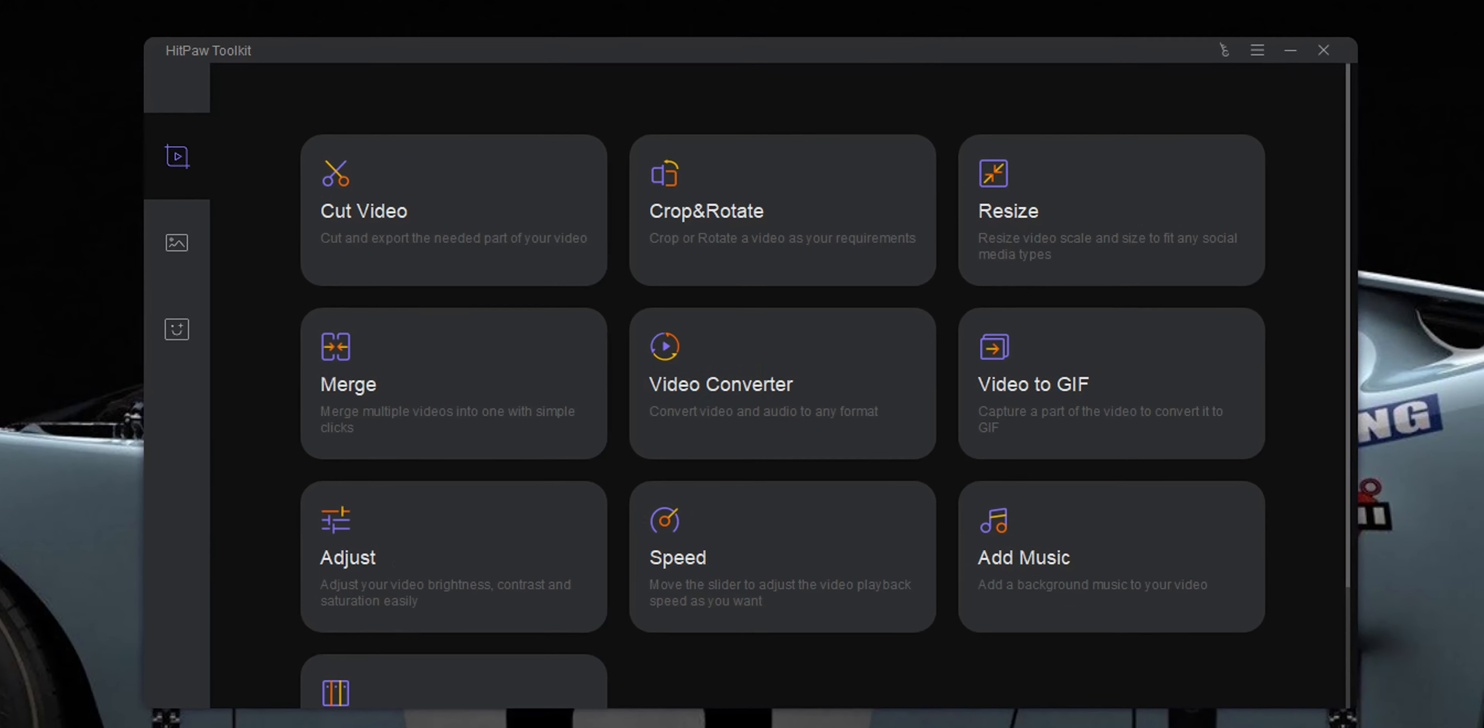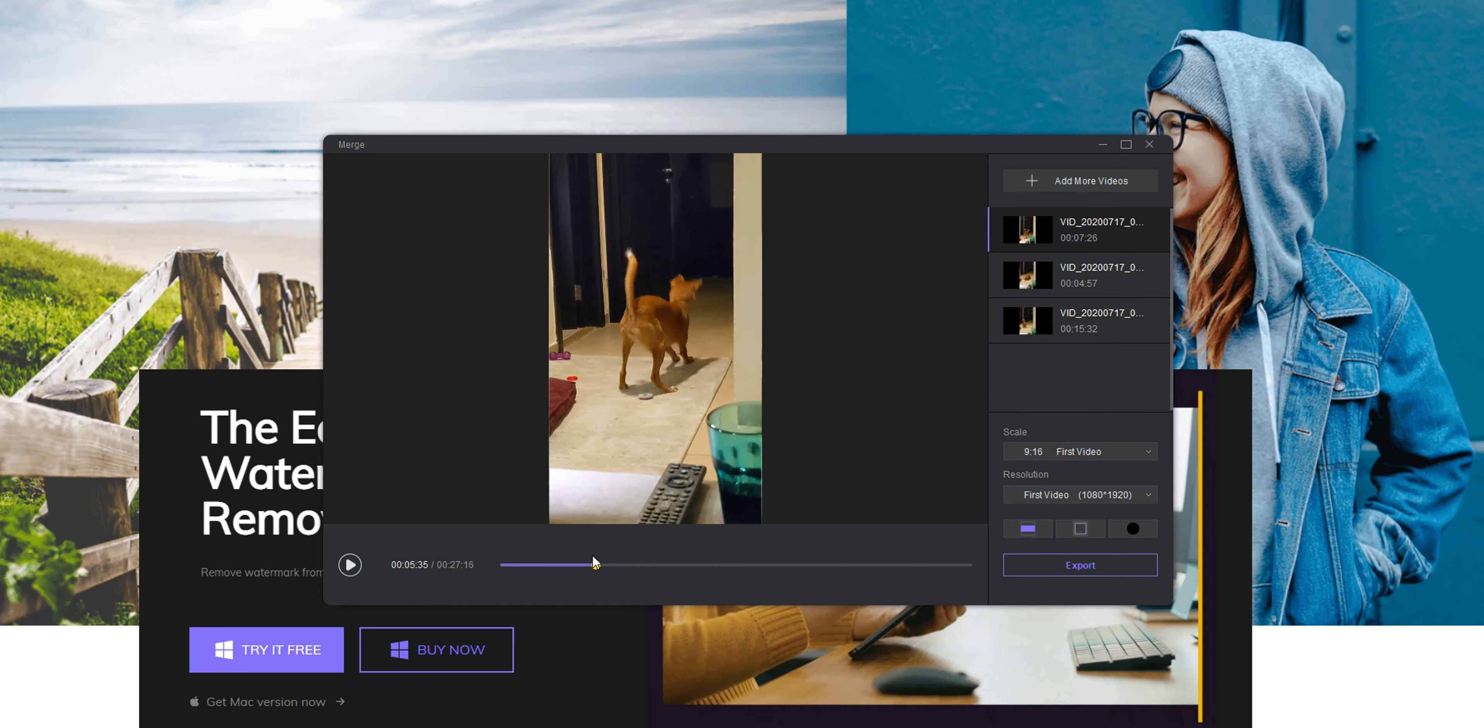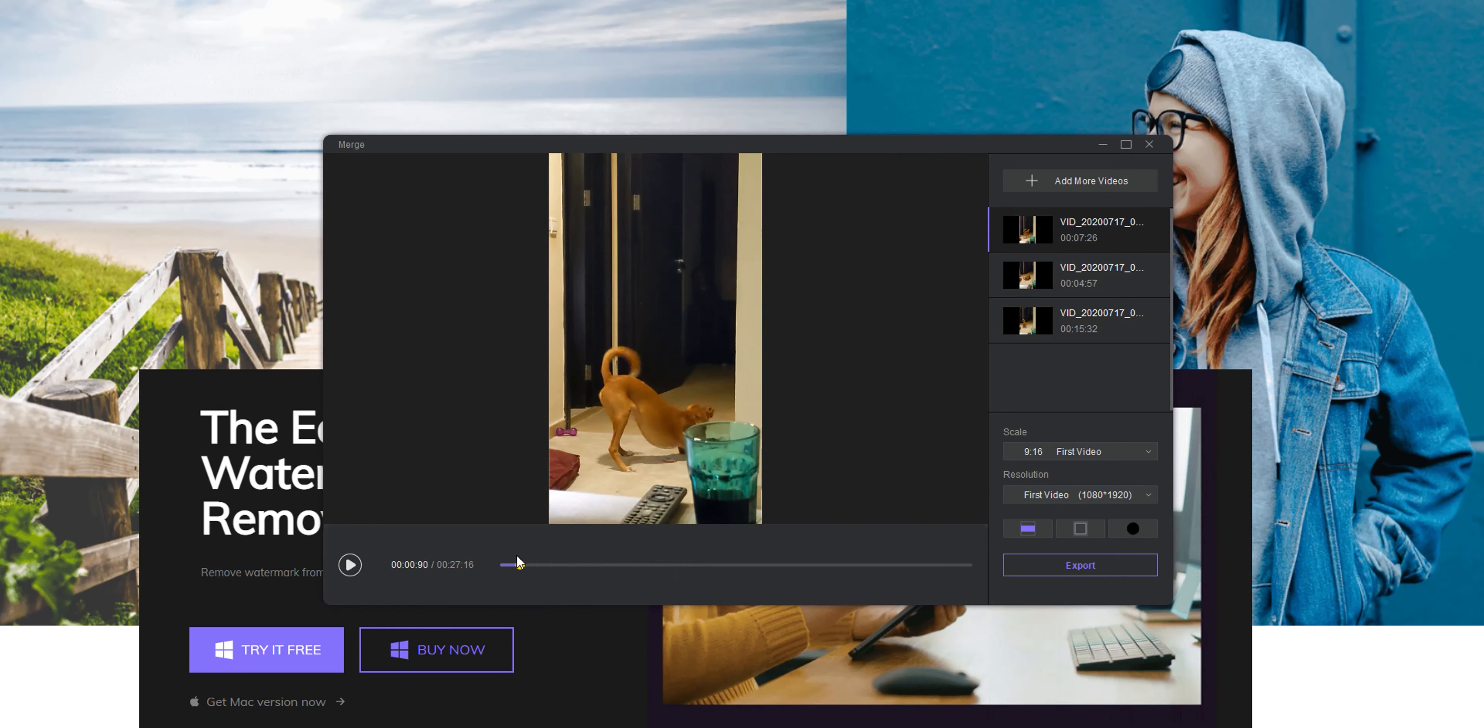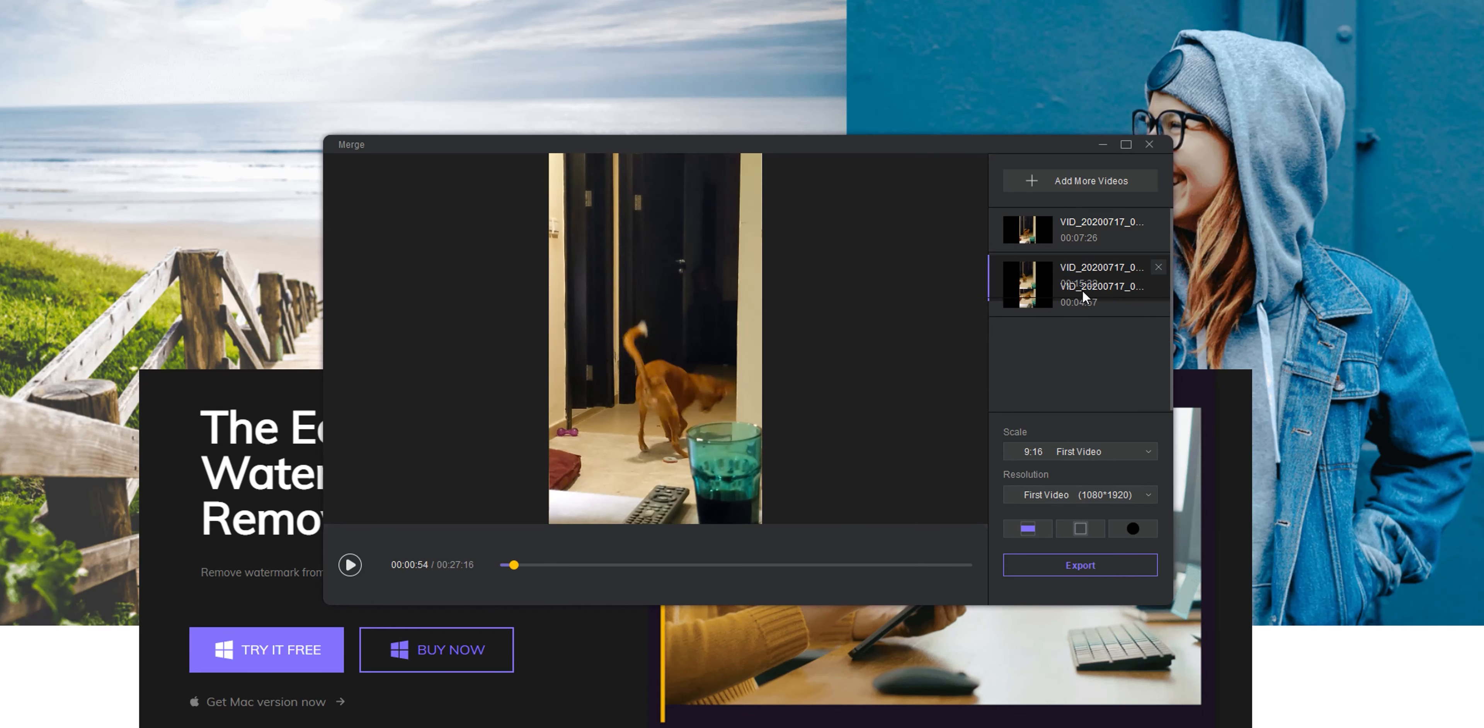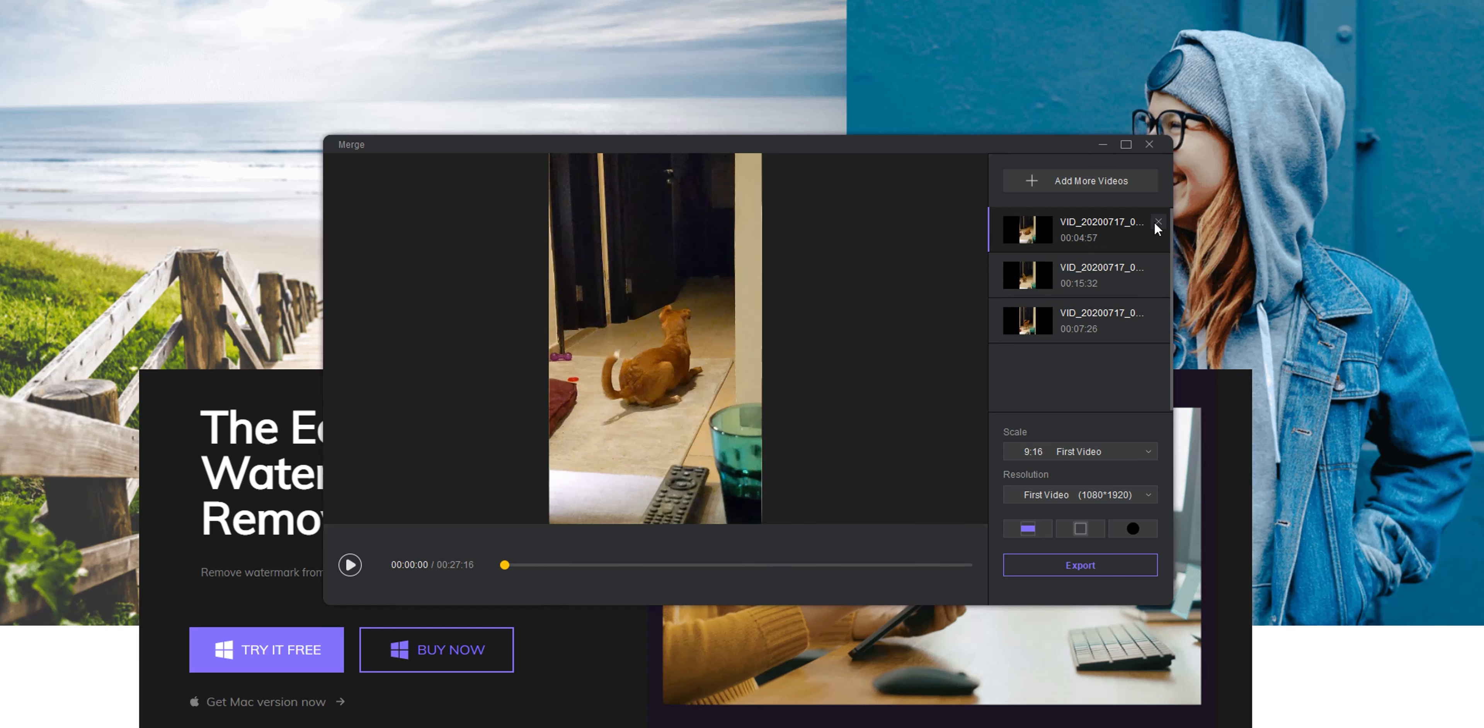Today I'm going to focus only on how to merge multiple videos using the HitPow Toolkit and there are two methods. One is totally free of charge and the other method is paid but with more features. Without further ado, let's merge some videos using the HitPow Toolkit.